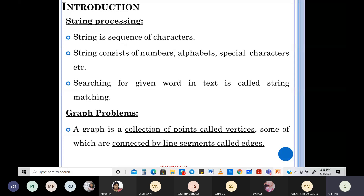The next one is geometric problems. What are geometric problems? They deal with geometric objects such as points, lines, and polygons.